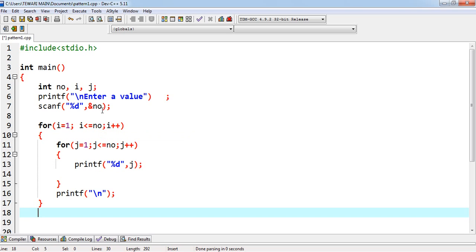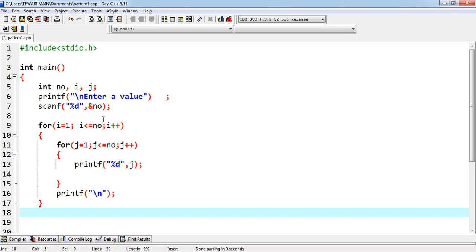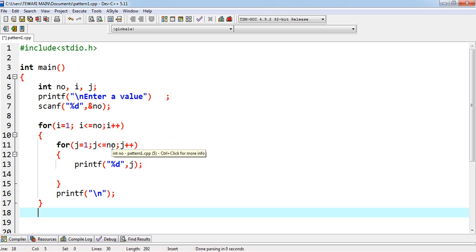Suppose user is giving here 3. So, 1 less than equals to 3. 3 times outer loop will be rotated. And each time inner loop will rotate for no times. Suppose, the value of n is 3. 1 less than equals to 3. J will be 1. 1 less than equals to 3.